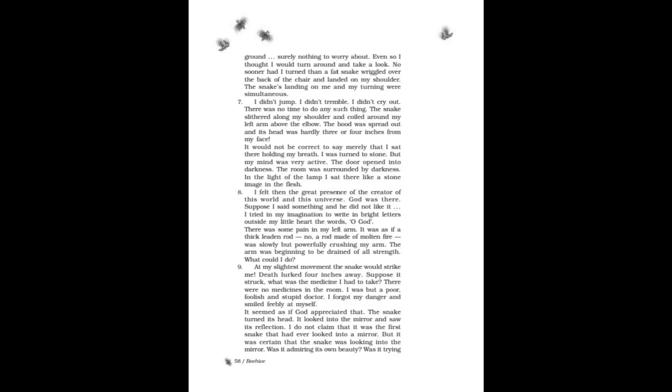There was some pain in my left arm. It was as if a thick leaden rod, or a rod made of molten fire, was slowly but powerfully crushing my arm. The arm was beginning to be drained of all strength. What could I do? At my slightest movement the snake would strike me. Death lurked four inches away. Suppose it struck? But where was the medicine I had to take? There were no medicines in the room. I was but a poor, foolish, and stupid doctor. I forgot my danger and smiled feebly at myself.